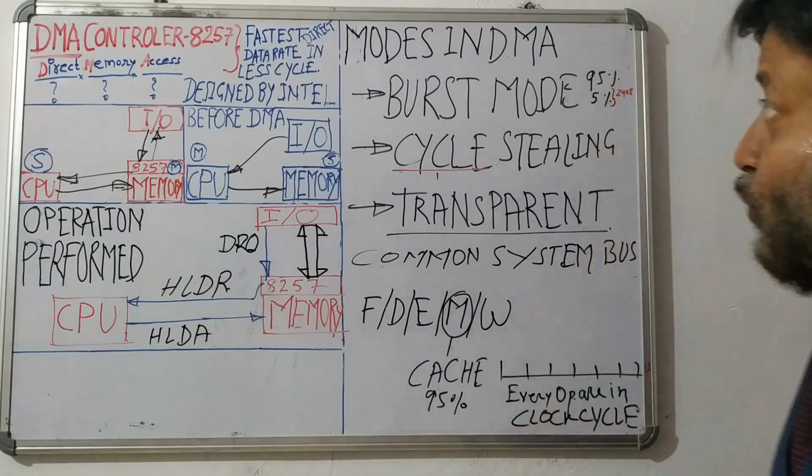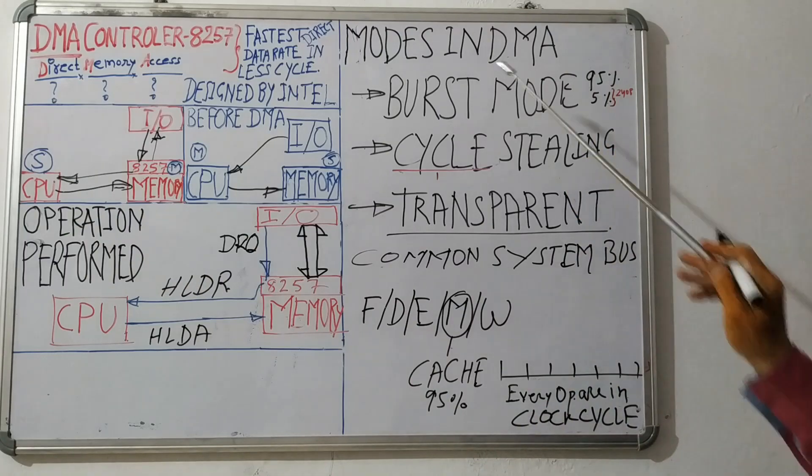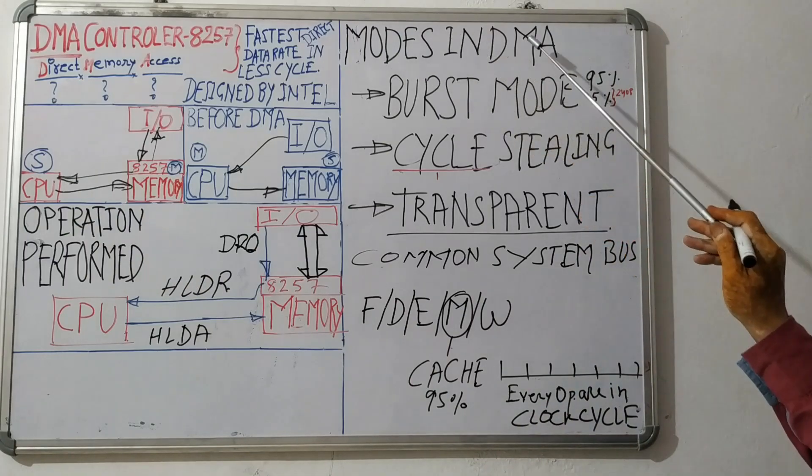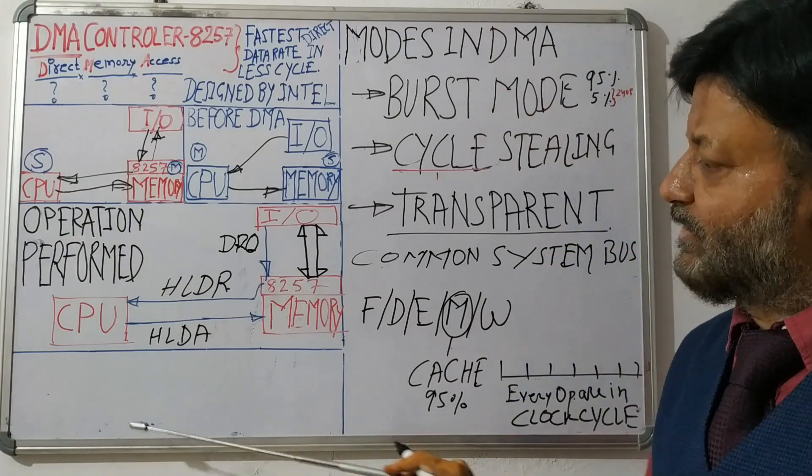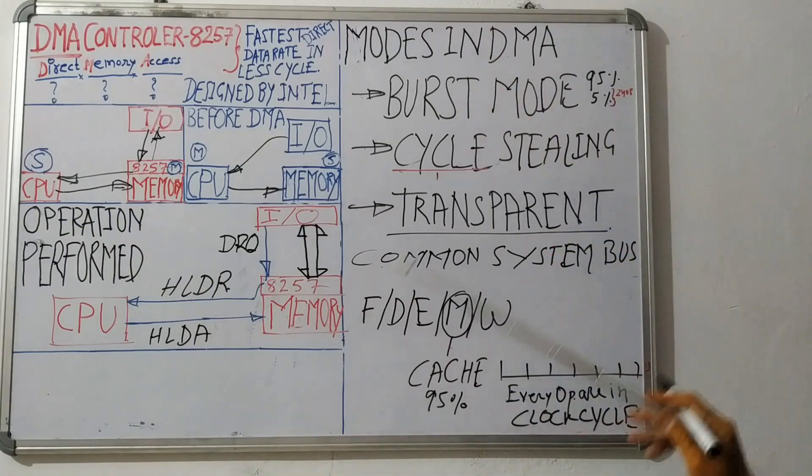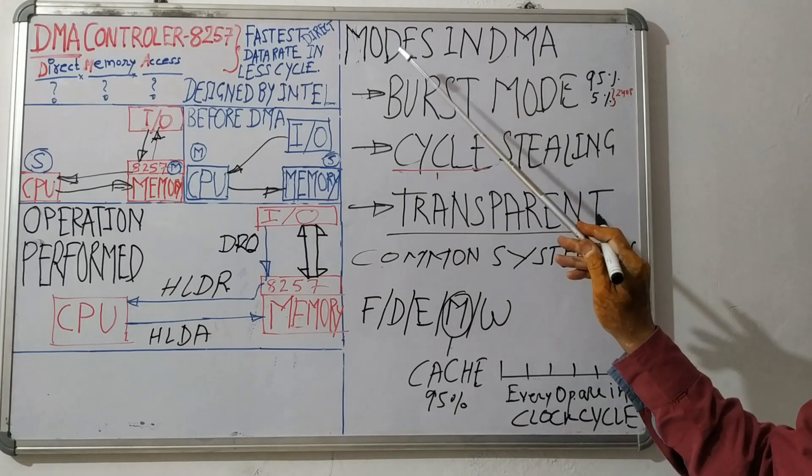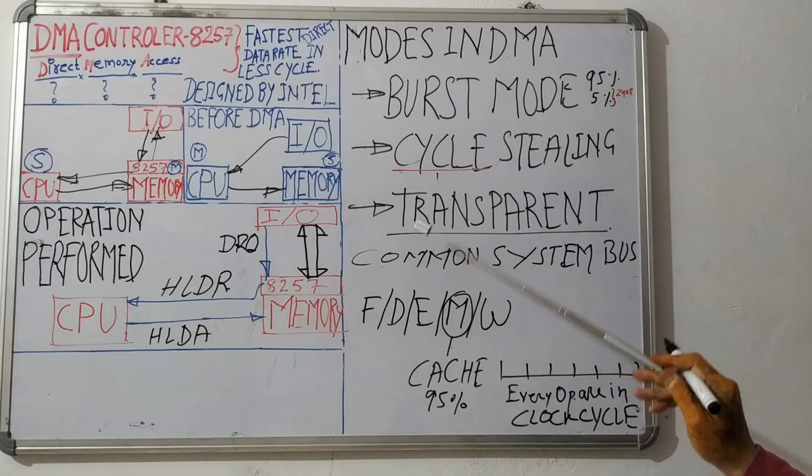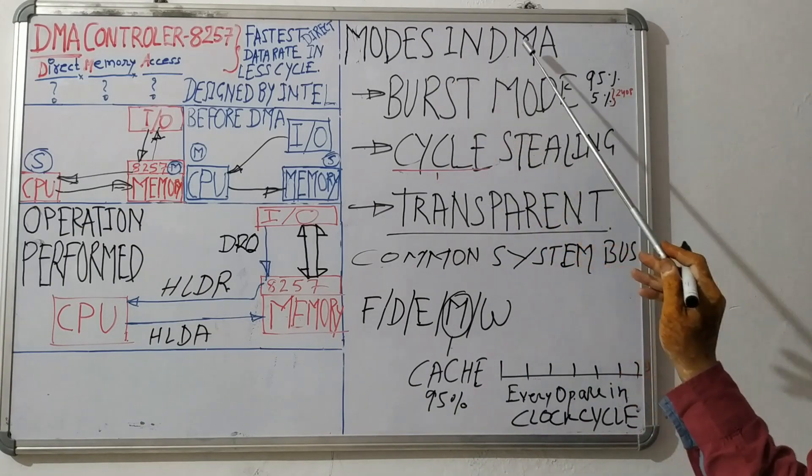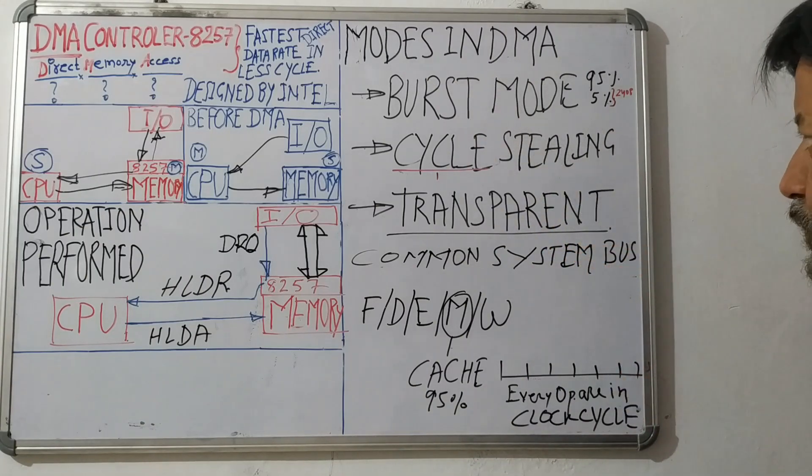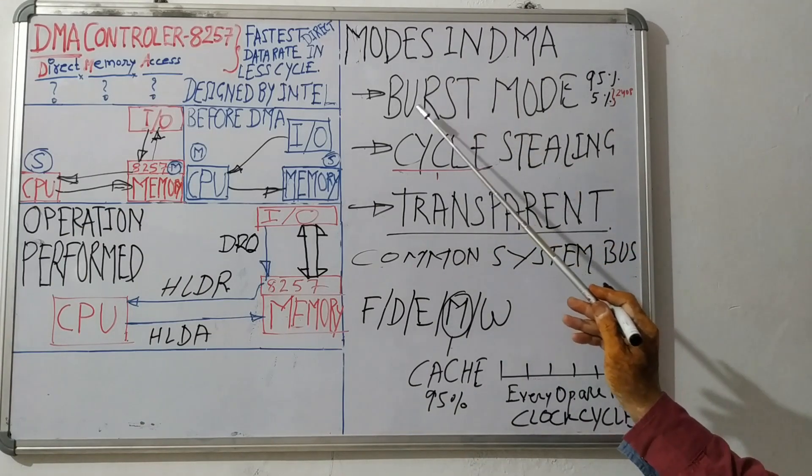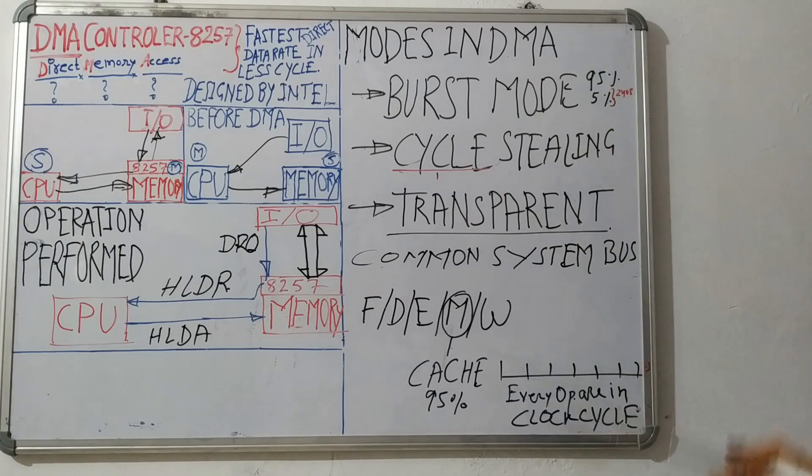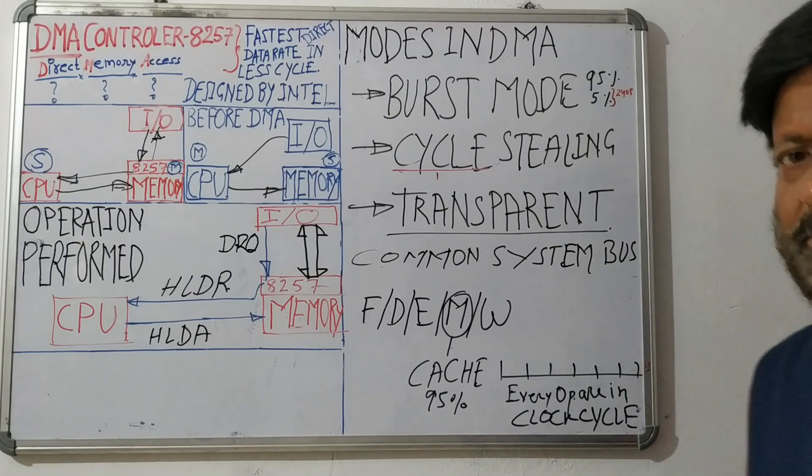So now we will see modes in DMA. To resolve this issue of system bus, there are three modes in DMA. So first let's see burst mode. What is burst mode?